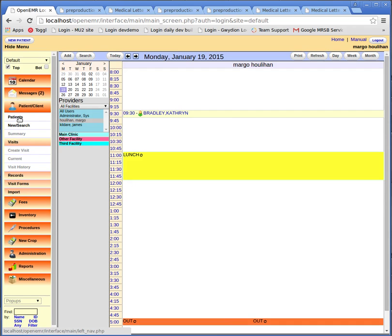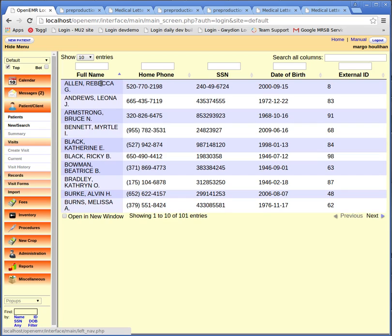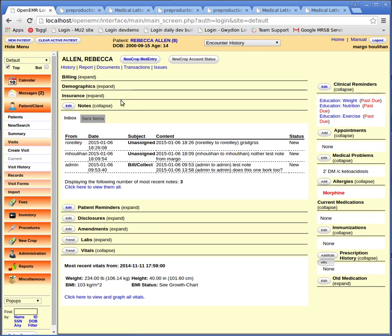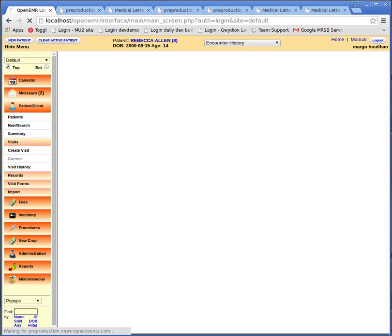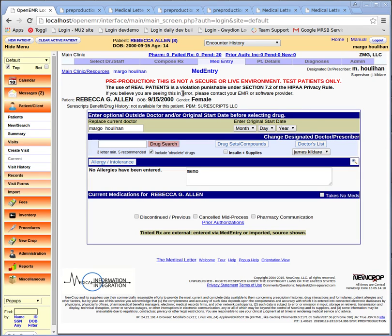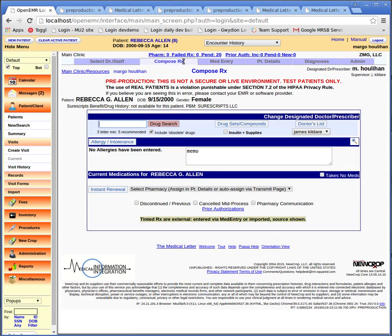We need to select a patient to use their record to do the prescription work here. So in the navigation menu on the left, click the patient button and then select Rebecca Allen from the roster. This is Rebecca Allen's summary screen at the middle top. Let's click the NewCrop MedEntry button, which brings us to the landing page of ERX — MedEntry. Prescribers need to do their work from the Compose RX screen, so click that tab.